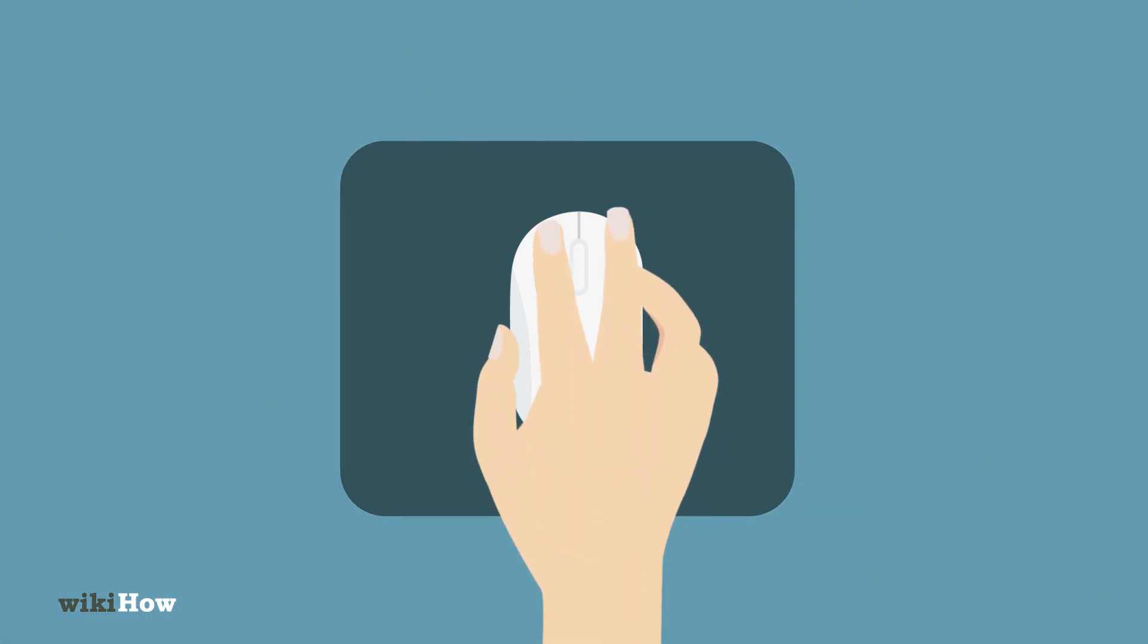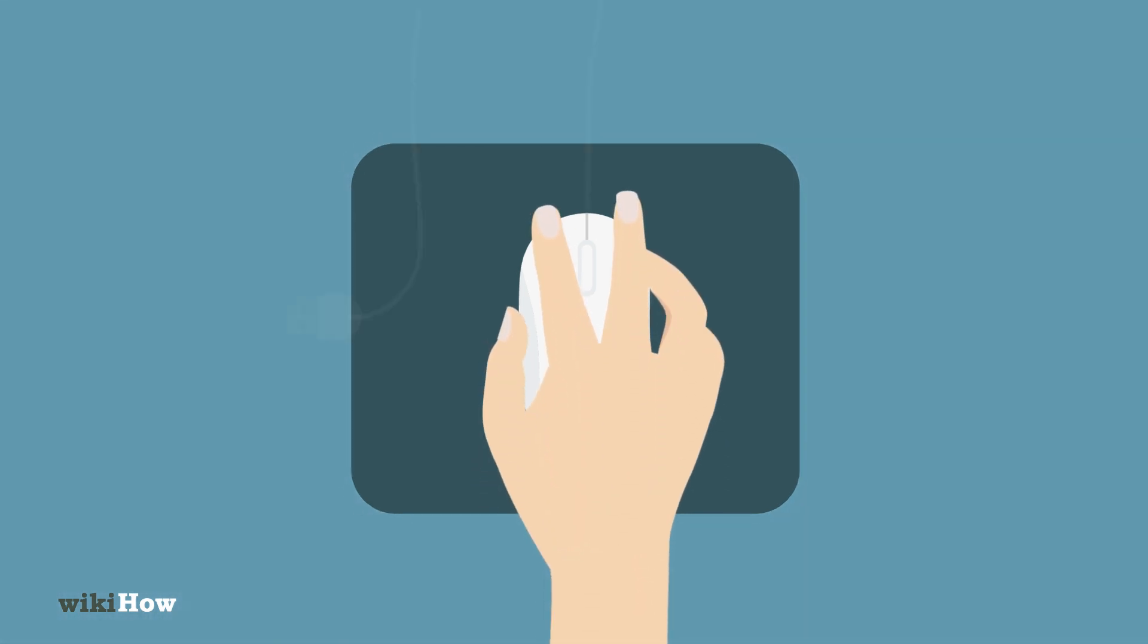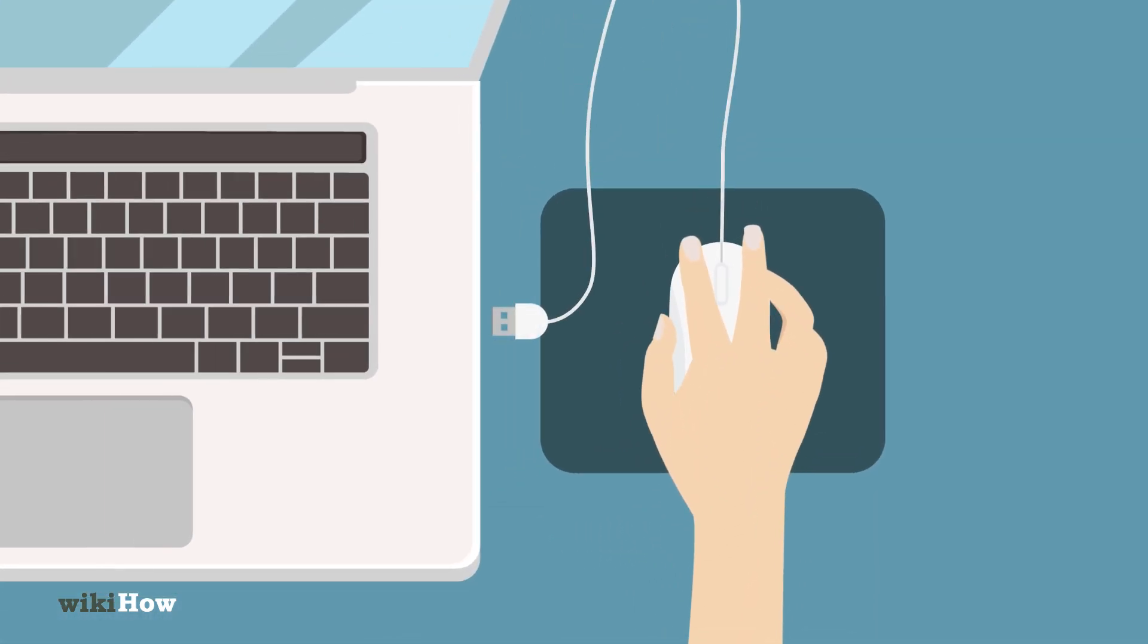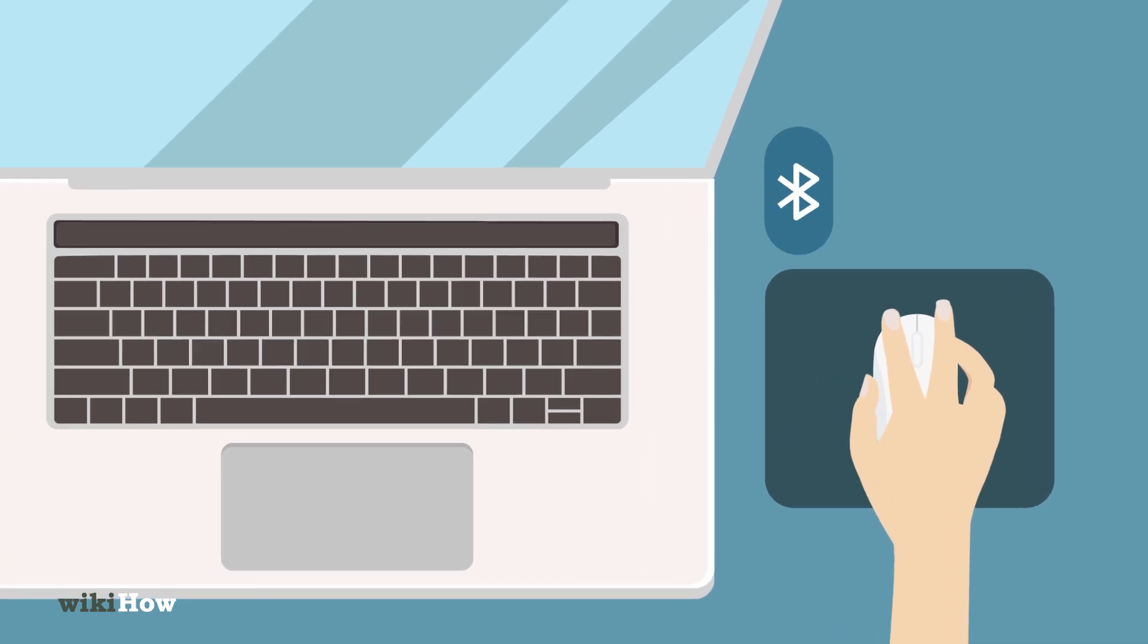Lightly grip the mouse and plug it in using the USB connector. If it's a wireless mouse, connect it via Bluetooth.